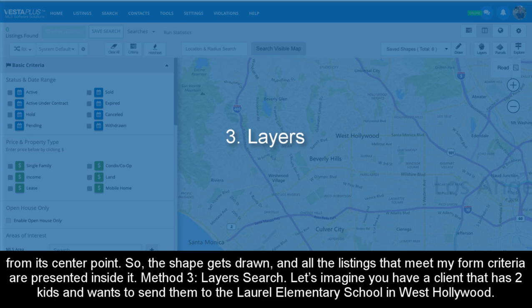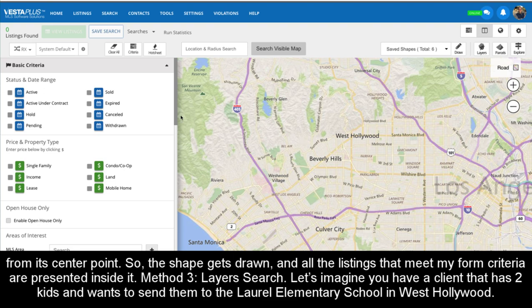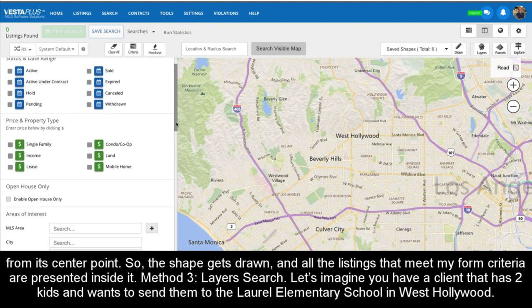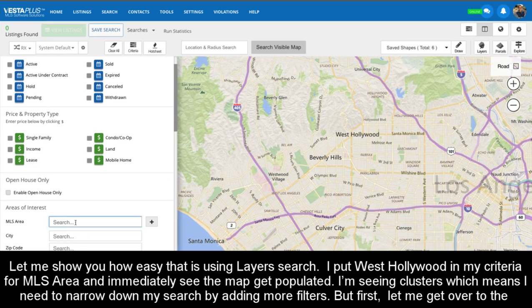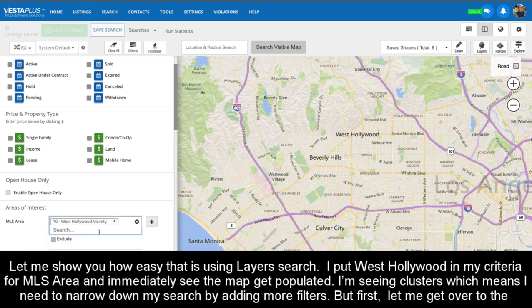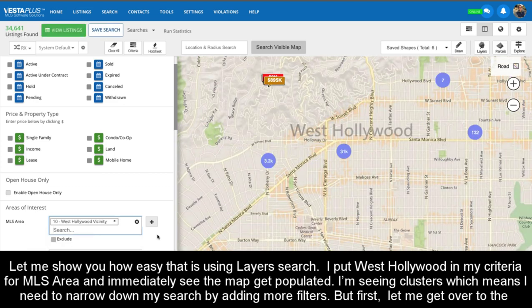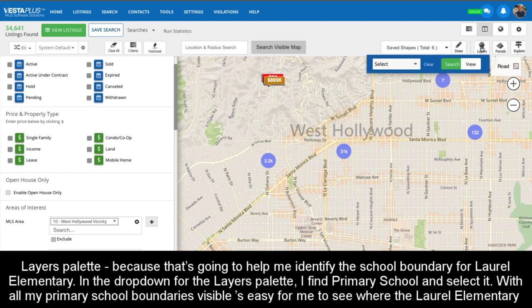Method 3: Layers. Let's imagine you have a client that has two kids and wants to send them to the Laurel Elementary School in West Hollywood. I put West Hollywood in my criteria for MLS area and immediately see the map get populated. I'm seeing clusters, which means I need to narrow down my search by adding more filters. But first, let me go over to the Layers palette, because that's going to help me identify the school boundary for Laurel Elementary.